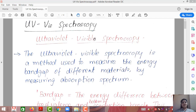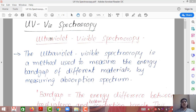Hello students, today we are going to discuss the last topic of the chapter measurements, and that is known as UV-VIS spectroscopy. UV stands for ultraviolet and VIS stands for visible. Ultraviolet visible spectroscopy is a method which is used to find out the band gap of semiconductors.